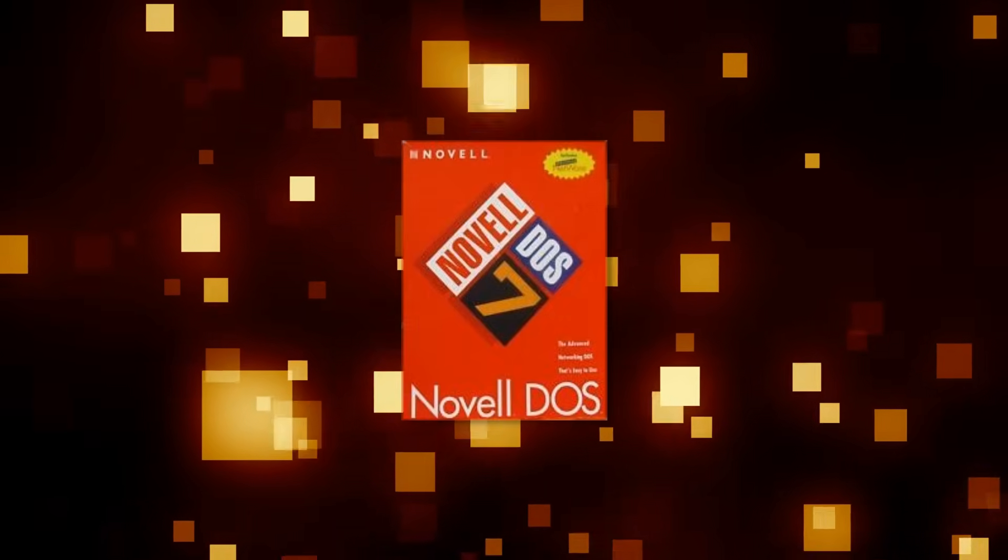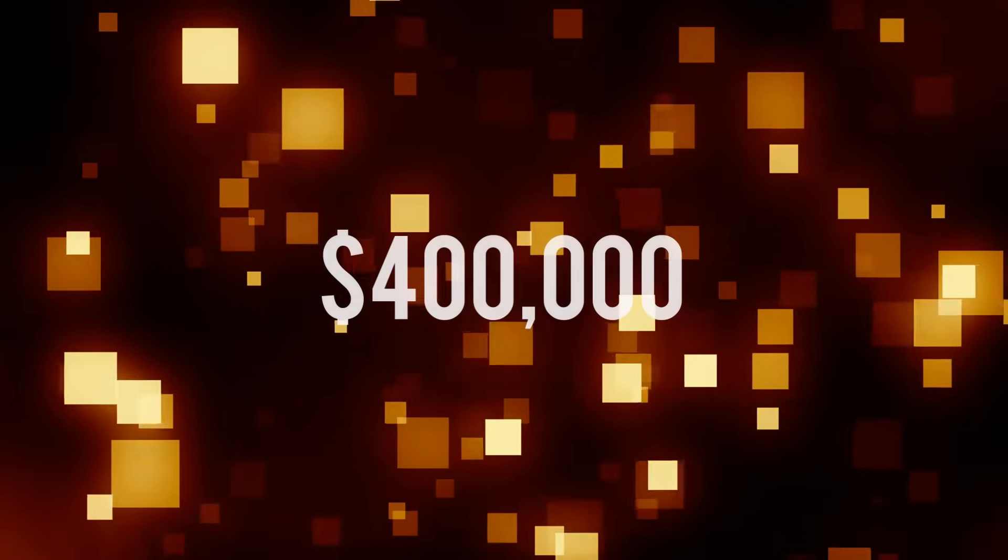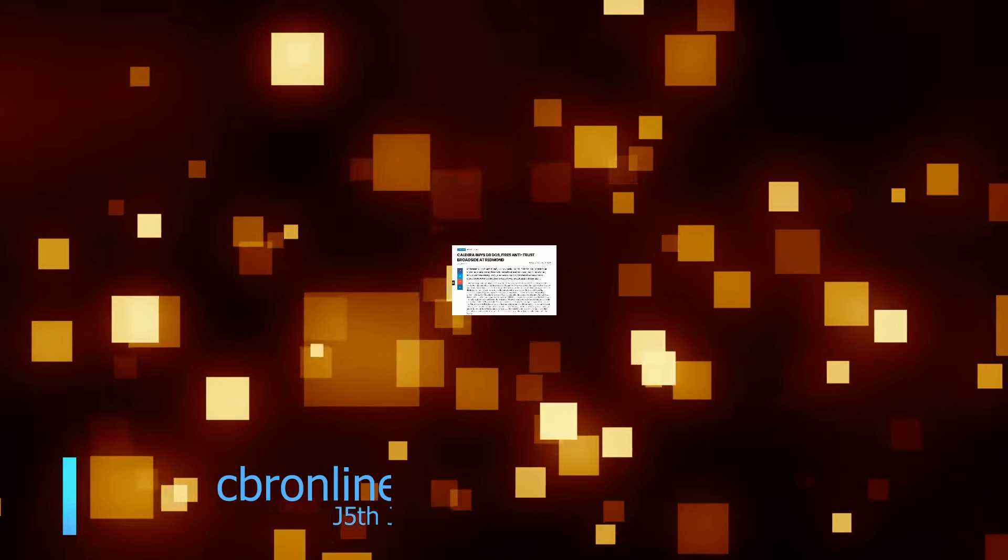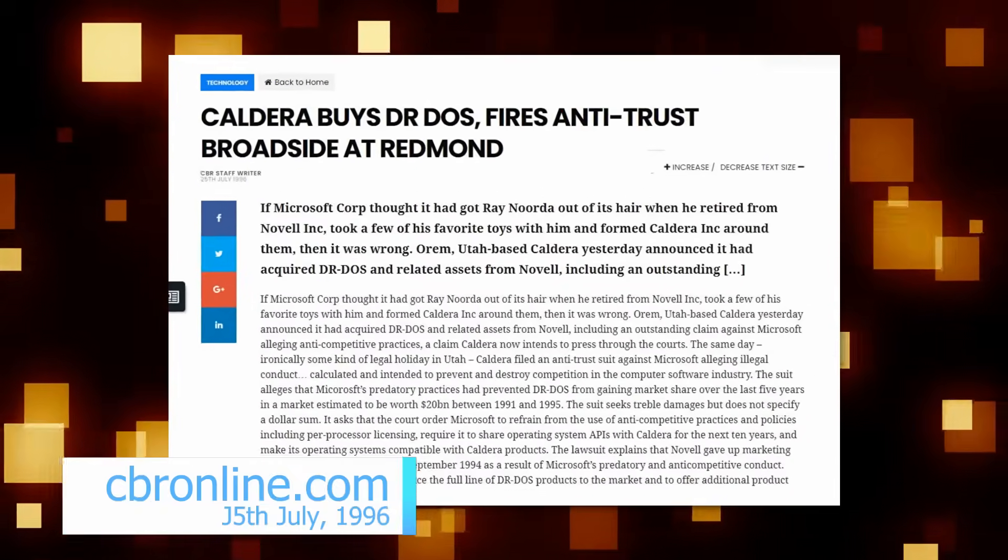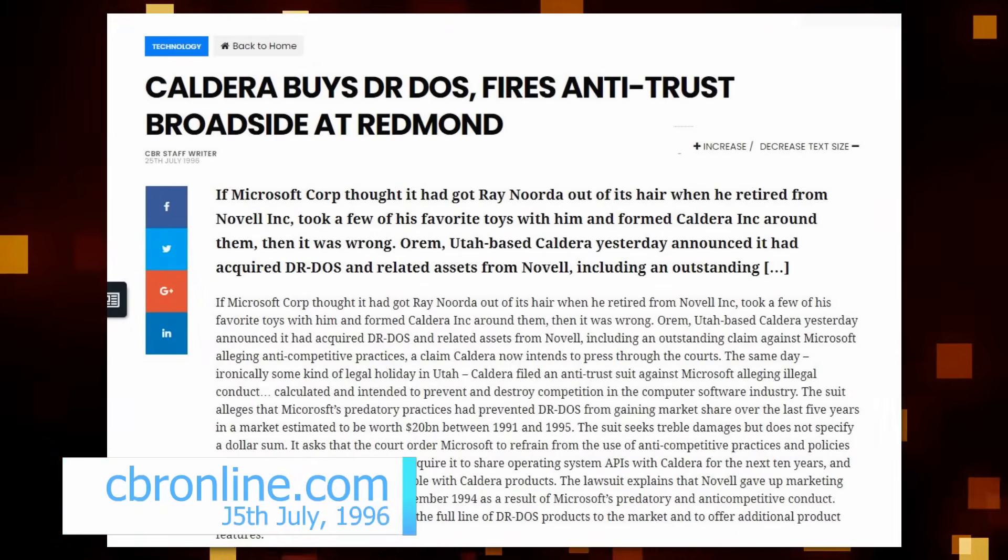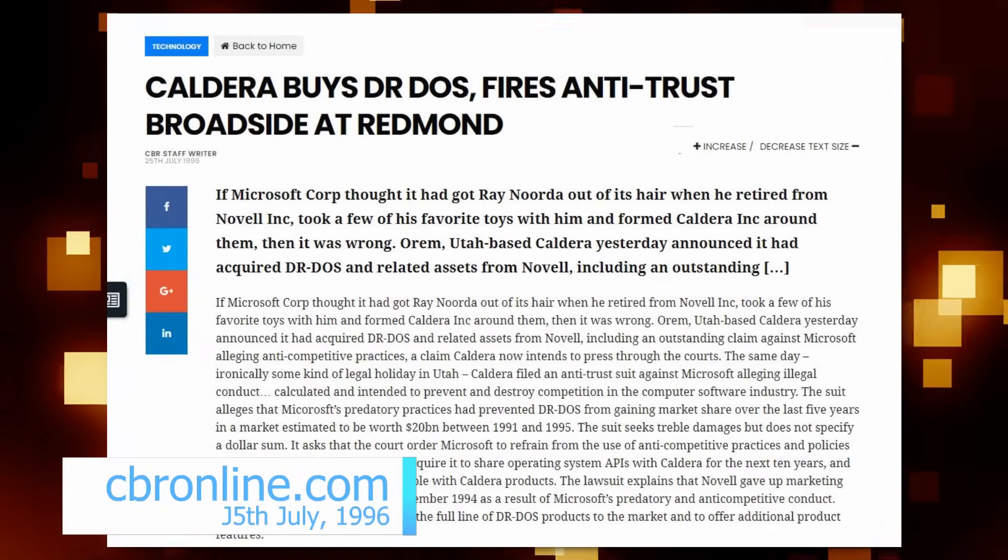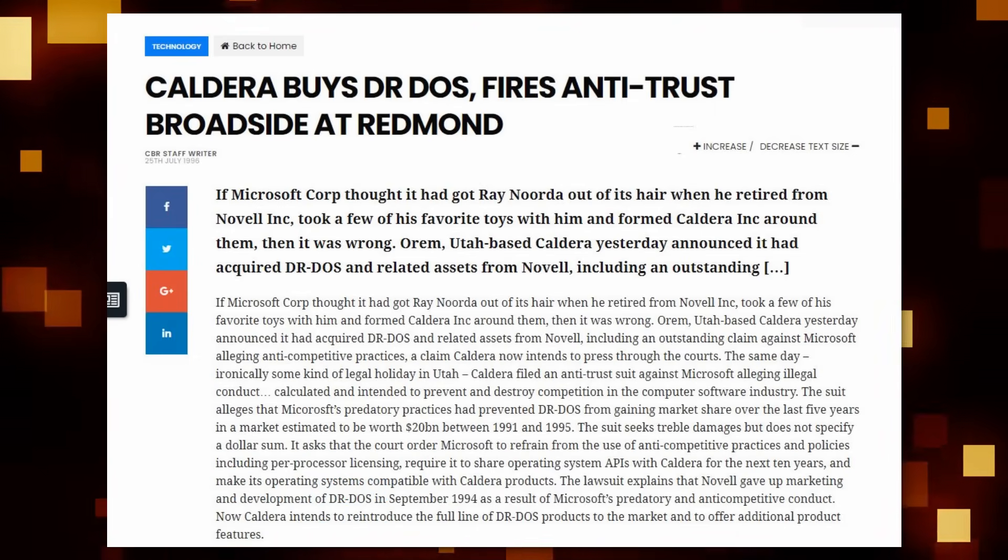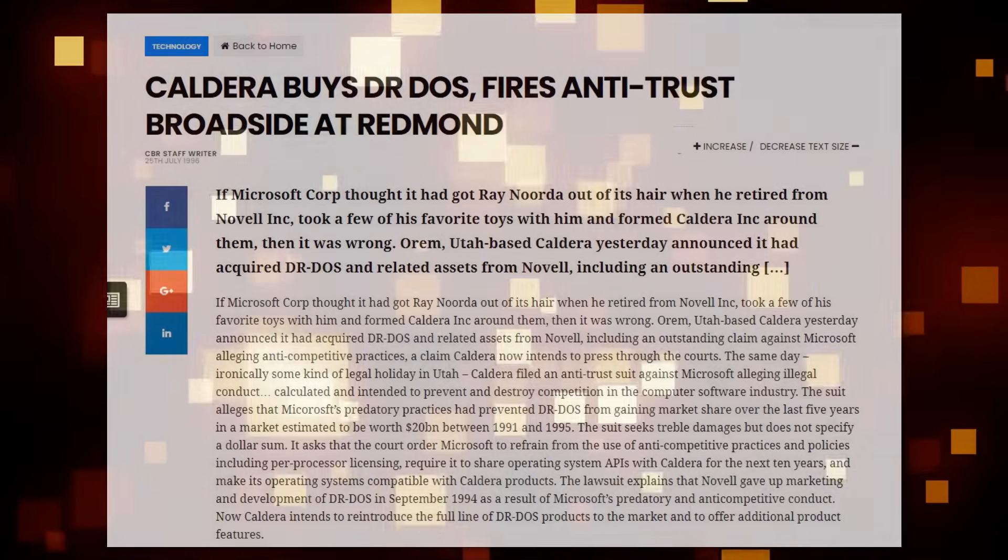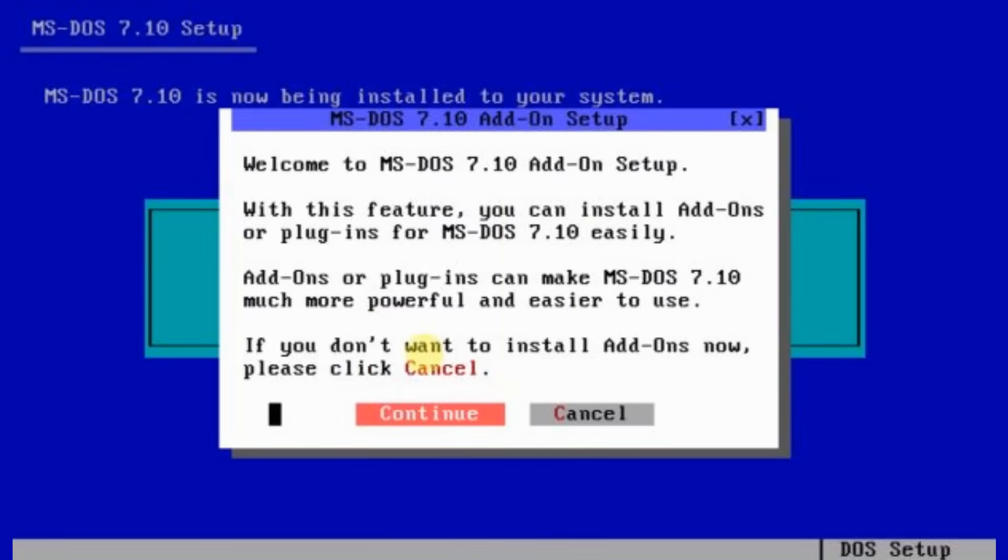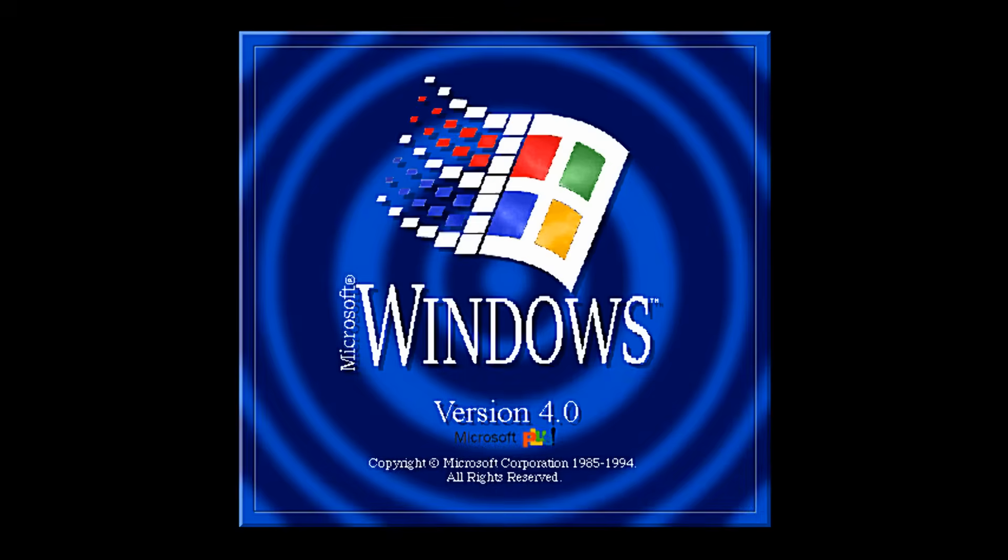This deal consisted of a direct payment of $400,000, as well as a percentage of DR-DOS royalties. But on the same day of acquisition, having acquired the rights, Caldera would launch an antitrust lawsuit against Microsoft. This was not just in relation to their ARD code, but also that Microsoft had combined MS-DOS 7 with Windows 4, which ultimately was Windows 95, to prevent DR-DOS substituting for MS-DOS.